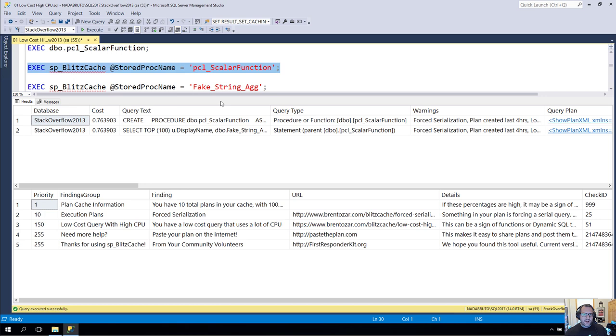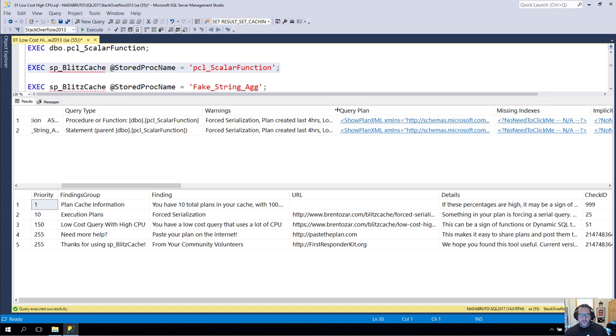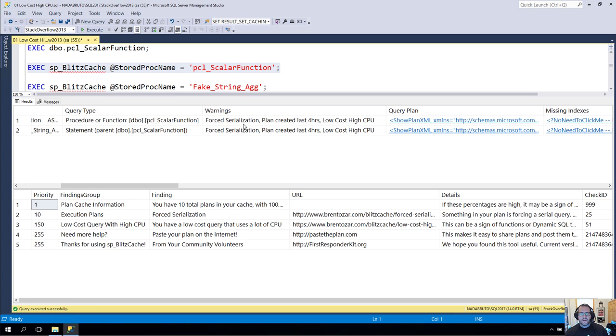Now, a lot of people don't realize that you can pass in a stored procedure name and get results for one specific stored procedure in the cache. But I think it's pretty spiffy. What we'll have here is we'll have a couple warnings, one for forced serialization. That forced serialization warning is because we call the scalar valued function. And we'll also have that low cost, high CPU warning.